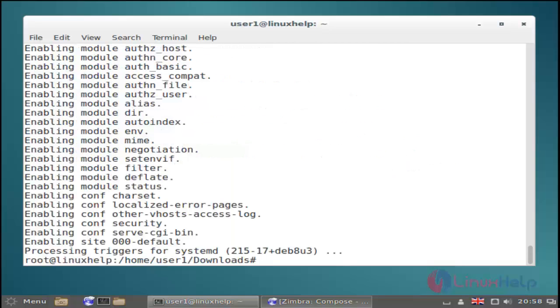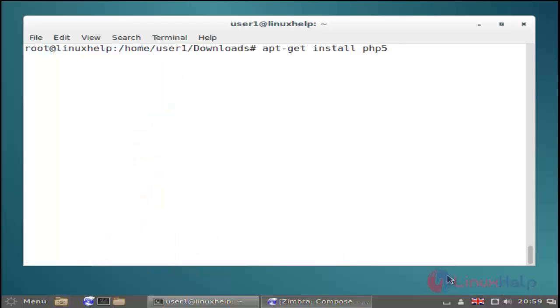Now the Apache installation process is completed. And then next we must install the PHP latest version by using the apt-get install command. Just use this command.